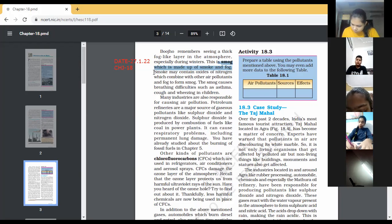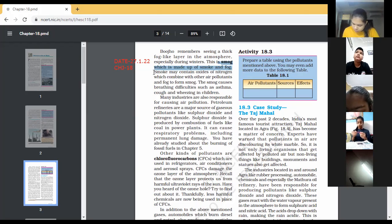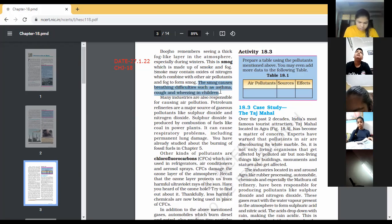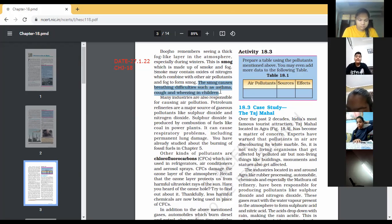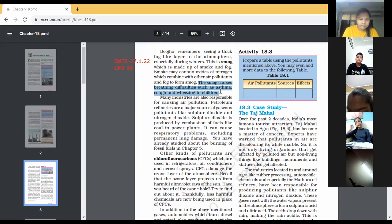Smog may contain oxides of nitrogen which combine with other air pollutants and fog. The smog causes breathing difficulties such as asthma, cough, and wheezing in children. Kindly mark which diseases are caused by smog: asthma, cough, and wheezing in children. This paragraph is about smog — it is a combination of smoke plus fog. You have seen smog during the winter season.